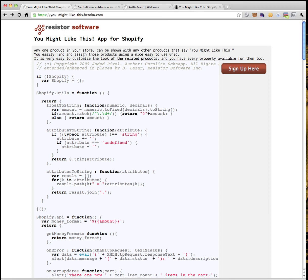I'm going to tour through a new app I made to handle related products for your Shopify store. It's called You Might Like This, and it can be found at youmightlikethis.heroku.com.